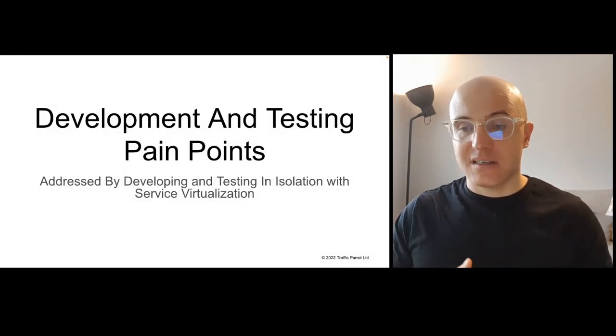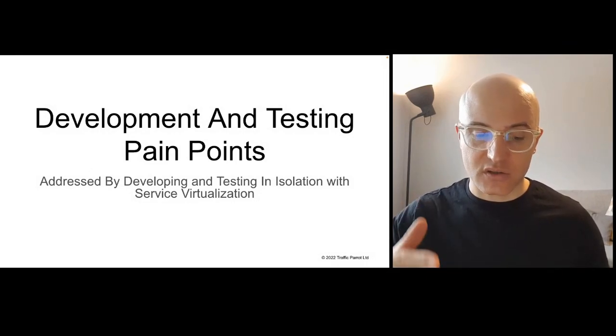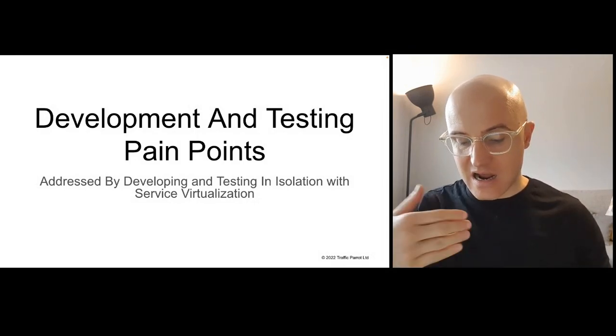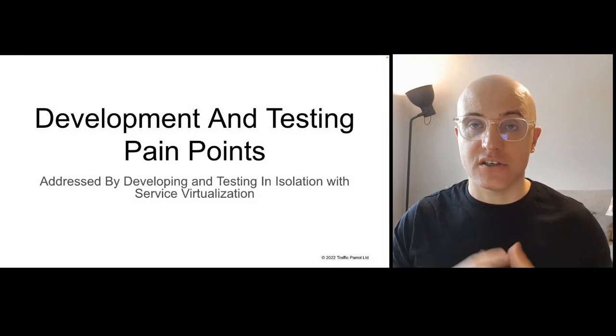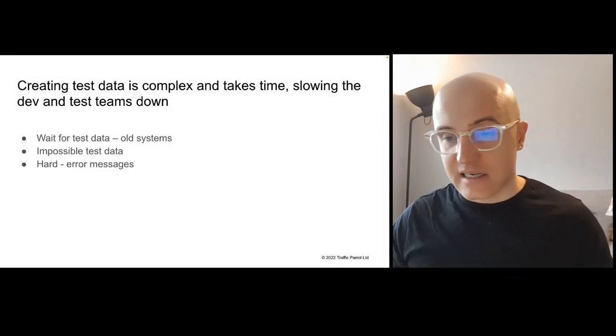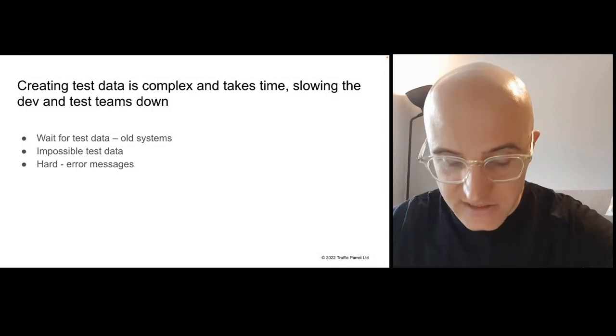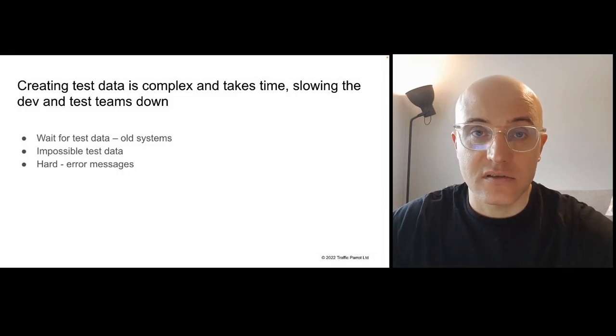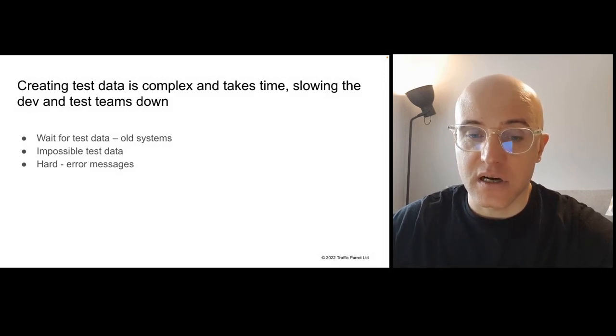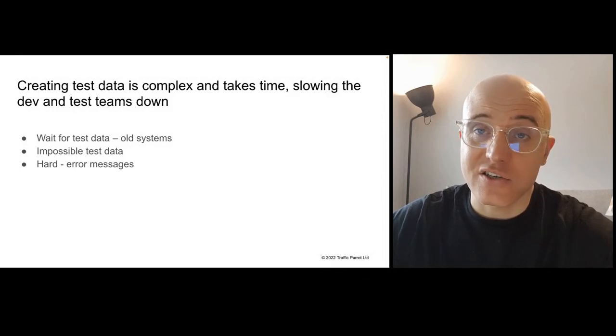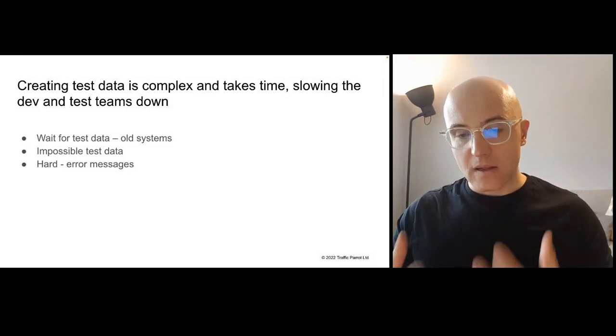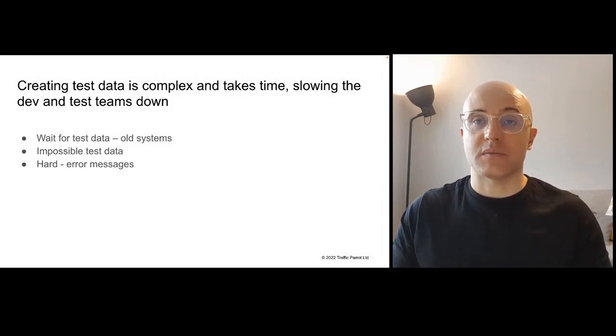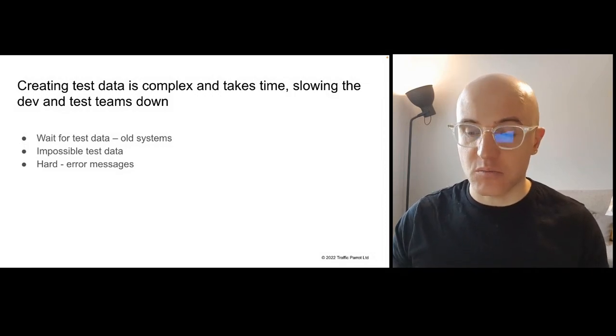As a development and testing team, which of the things that you could see on a day-to-day basis could service virtualization and API mocking help you with? First of all, creating the test data is complex and takes time. So it's slowing you down. You have to wait for a team to set up your test data, for example, because they're copying it from production. And there's some impossible test data to set up. There's no users like that in production that you can copy or a third-party system. They don't offer in their test environment certain types of users registered. So you can't actually test some of your features because they're relying on test data that doesn't exist. Also, as we've often seen with our customers, it's hard to set up some types of error messages. And this all goes away the minute you start using service virtualization or API mocking.